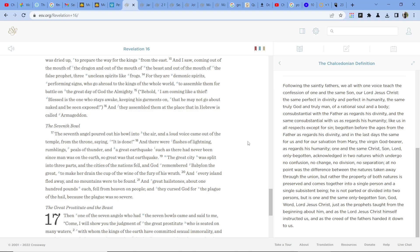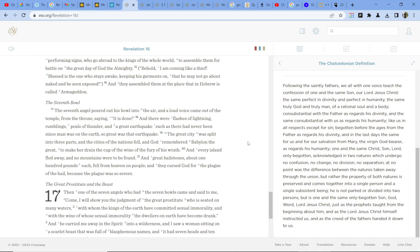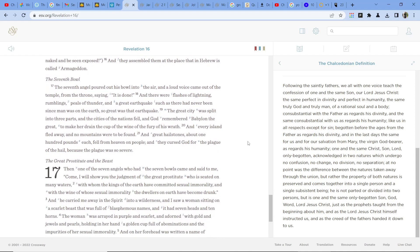And they assembled them at the place that in Hebrew is called Armageddon. The seventh angel poured out his bowl into the air, and a loud voice came out of the temple from the throne, saying, It is done. And there were flashes of lightning, rumblings, peals of thunder, and a great earthquake such as there had never been since man was on the earth, so great was that earthquake.